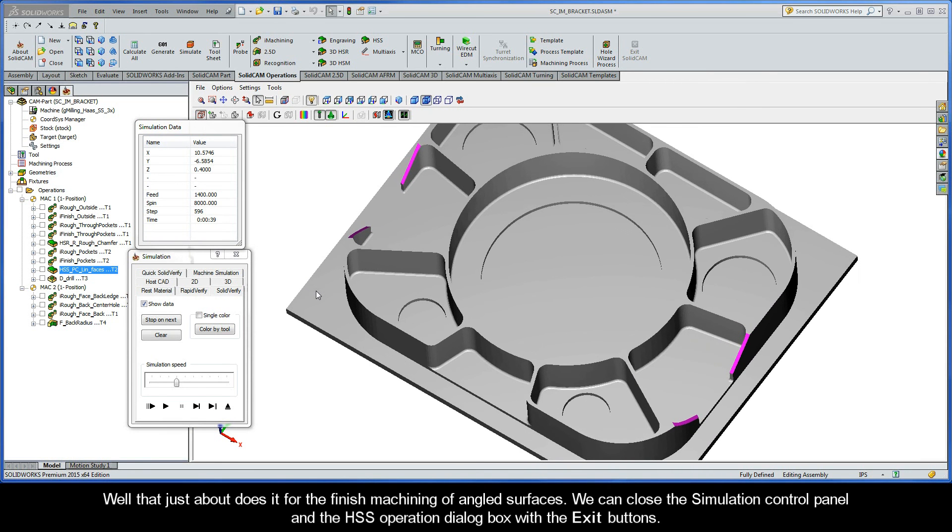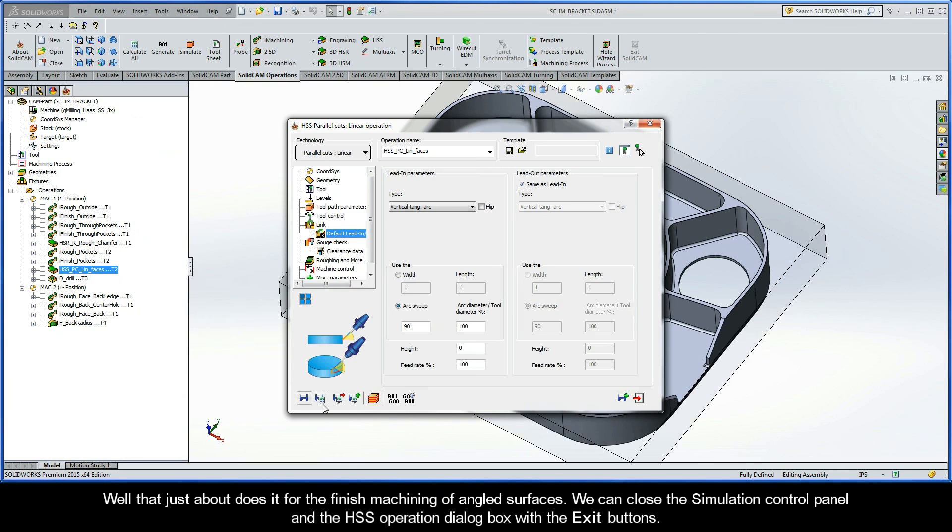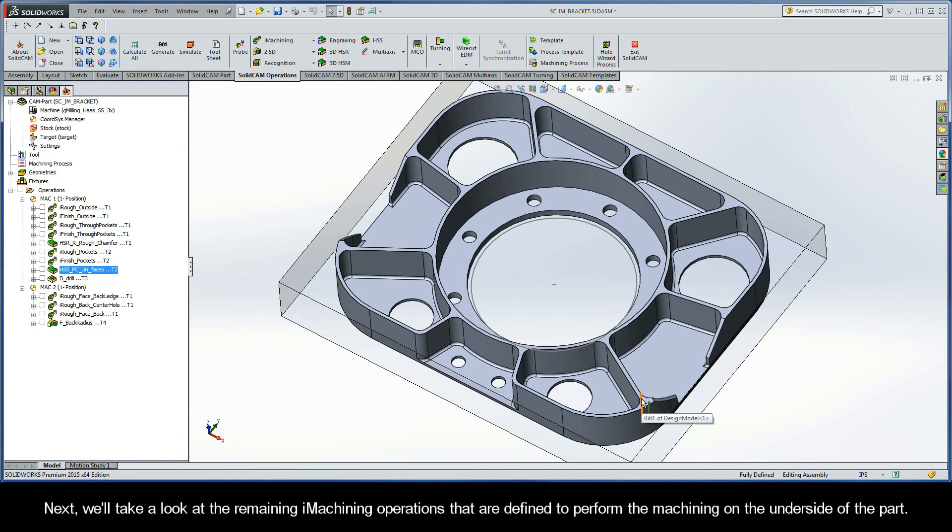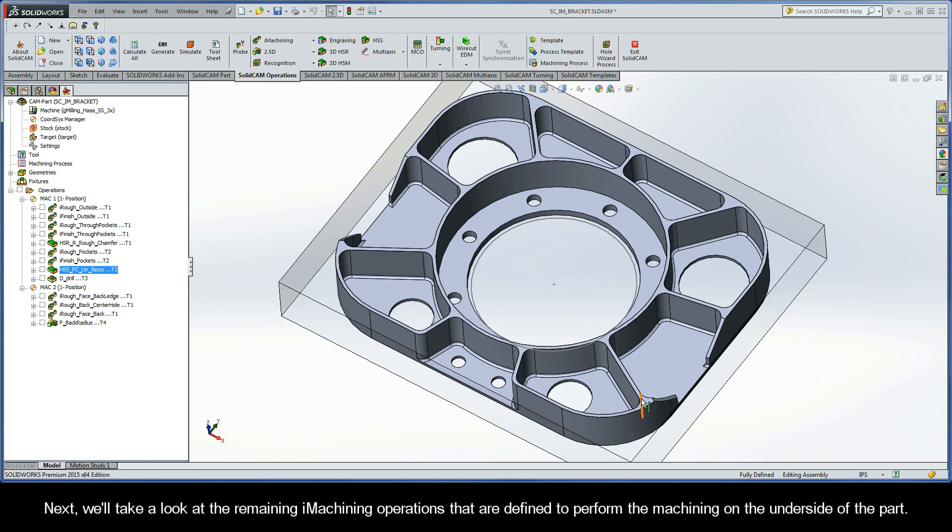Well that just about does it for the finished machining of angled surfaces. We can close the simulation control panel and the HSS operation dialog box with the exit buttons. And next we'll take a look at the remaining iMachining operations that are defined to perform the machining on the underside of the part.